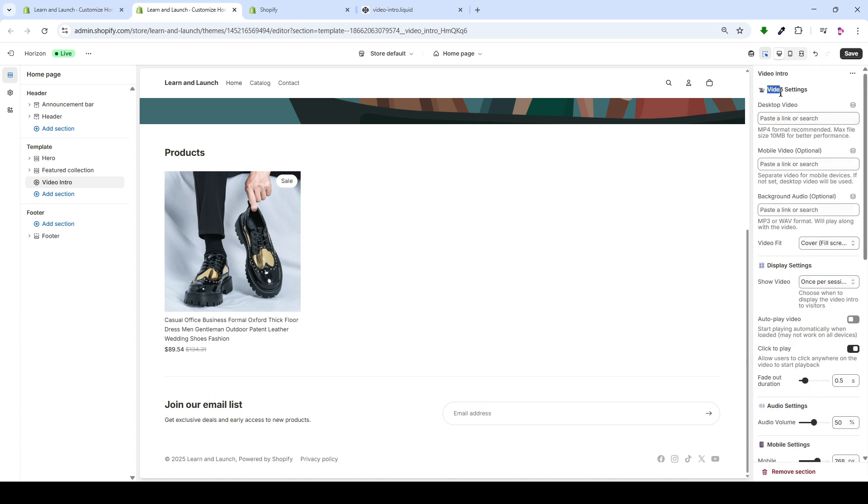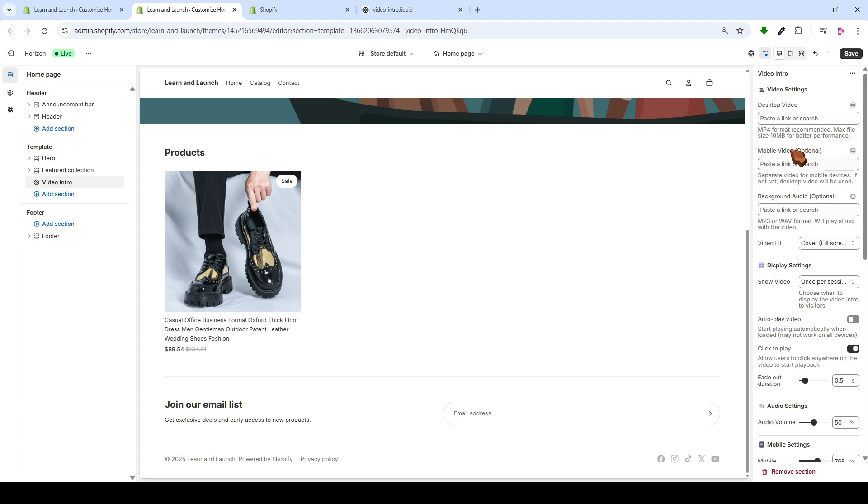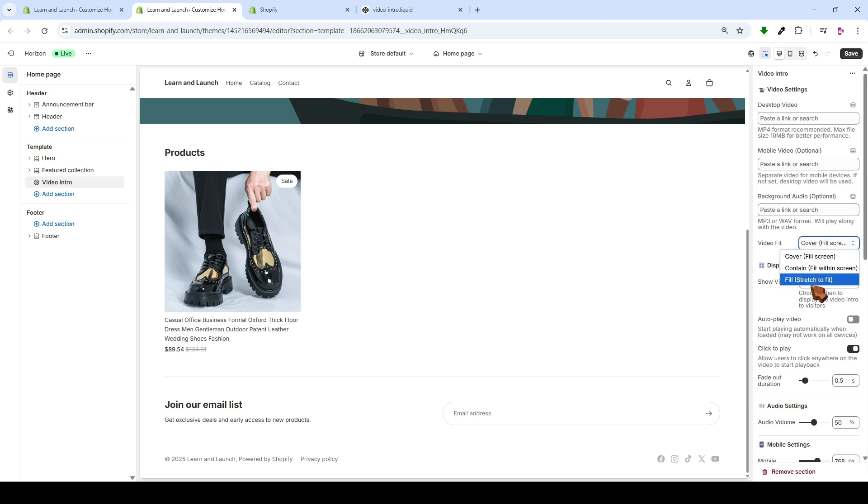At first, we have the video settings. We have the video for the computer or laptop. When someone opens the store from a computer, this video will appear at another different video. If you want it to appear for someone opening from a mobile, and this is optional, you can also add any background sound here. And here, you can set the video to fill the screen.